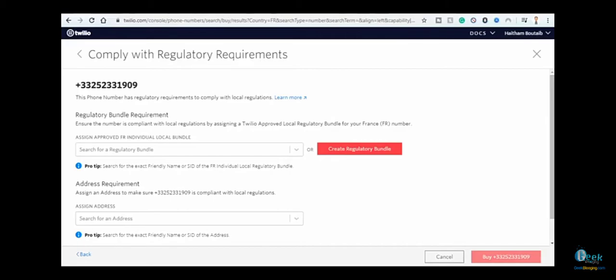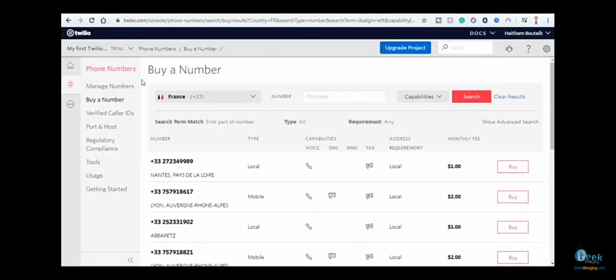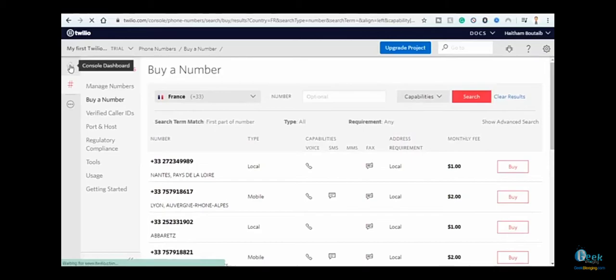Now let's go and test our trial number, which is the American one.